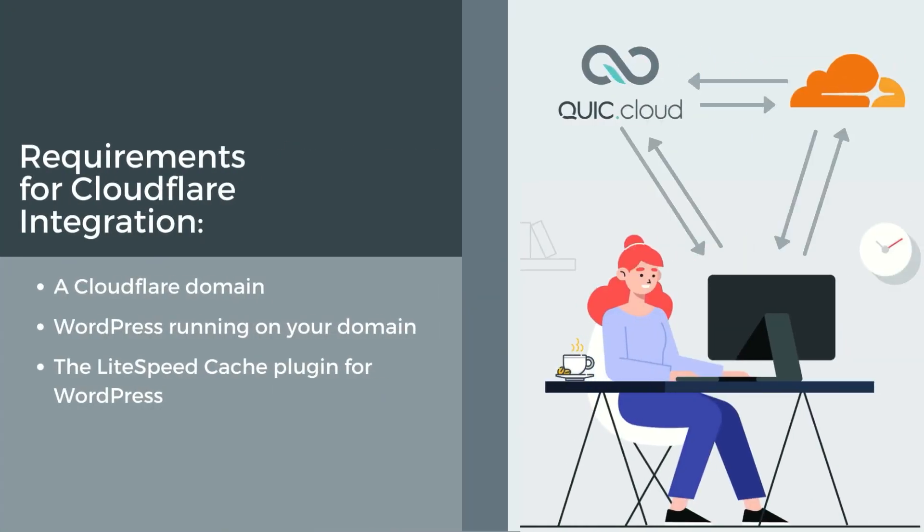Let's start with the requirements. In order to use Cloudflare integration, you will need the following: A domain where the DNS is managed by Cloudflare, a WordPress site on that domain, and the Lightspeed cache plugin for WordPress installed, activated, and configured. If you need help with this step, we have a video. You can find a link to that in the description.